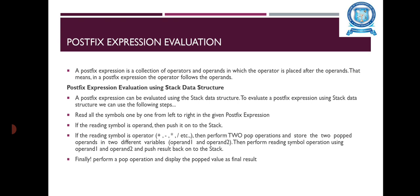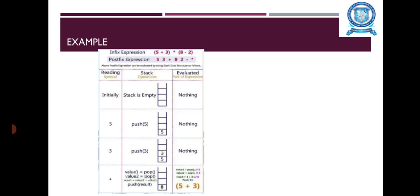This is the procedure for Postfix Expression Evaluation. And this is the Example. In this Example, the Infix Expression is given. Infix means between two Operands, one Operator is present. That means 5 plus 3 into 8 minus 2. This Expression can be converted into Postfix Expression as 5, 3 plus, 8, 2 minus, star. The Postfix Expression can be evaluated by using the Stack Data Structure as follows.